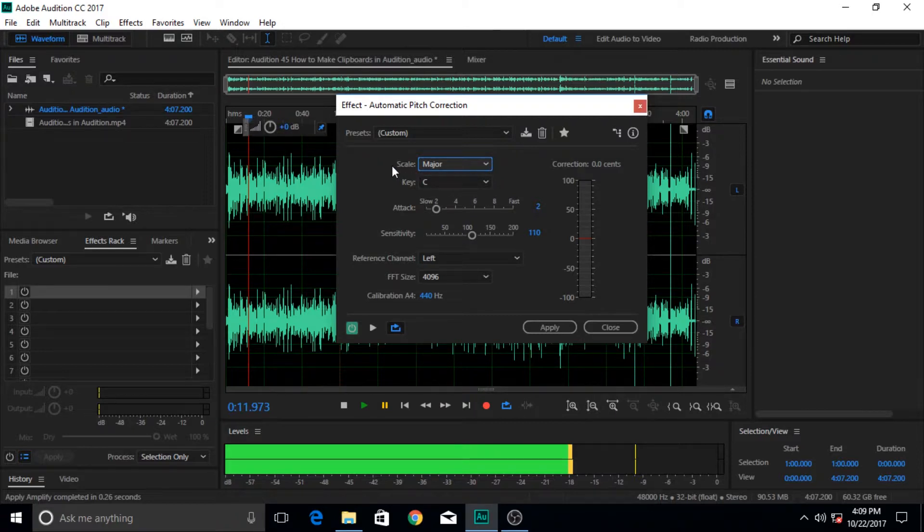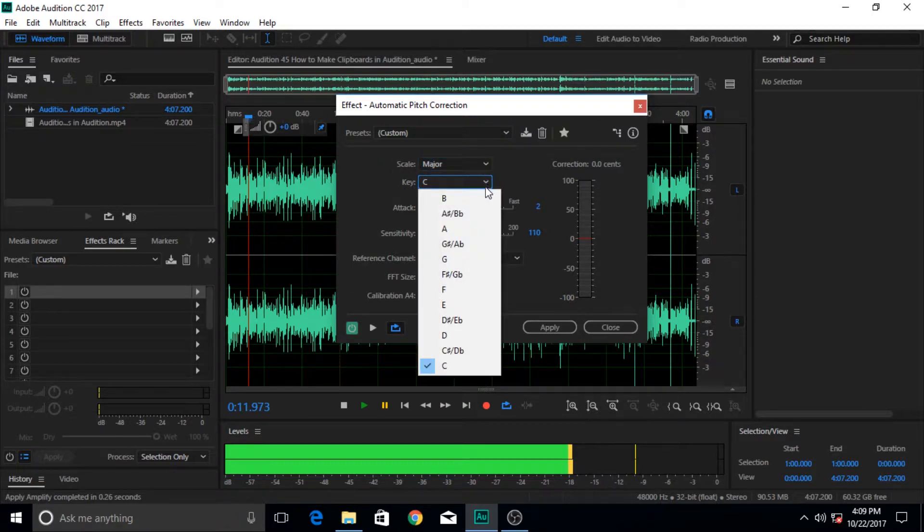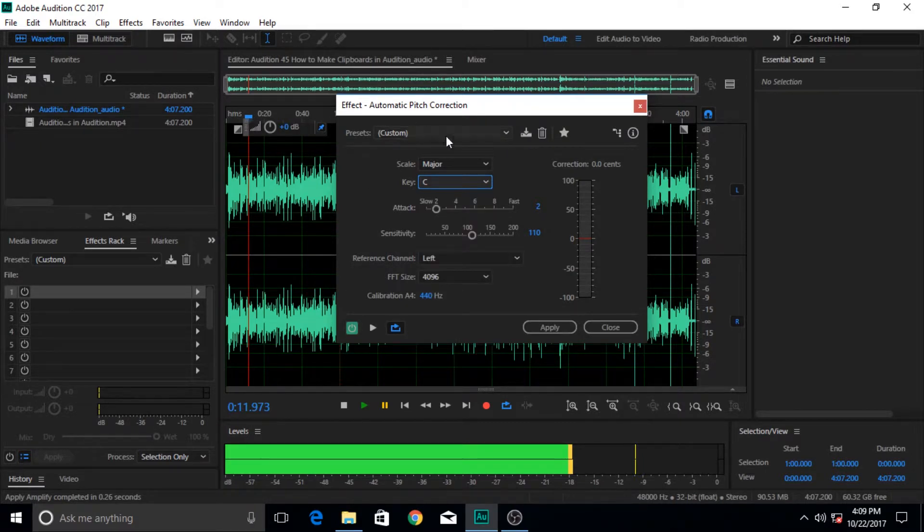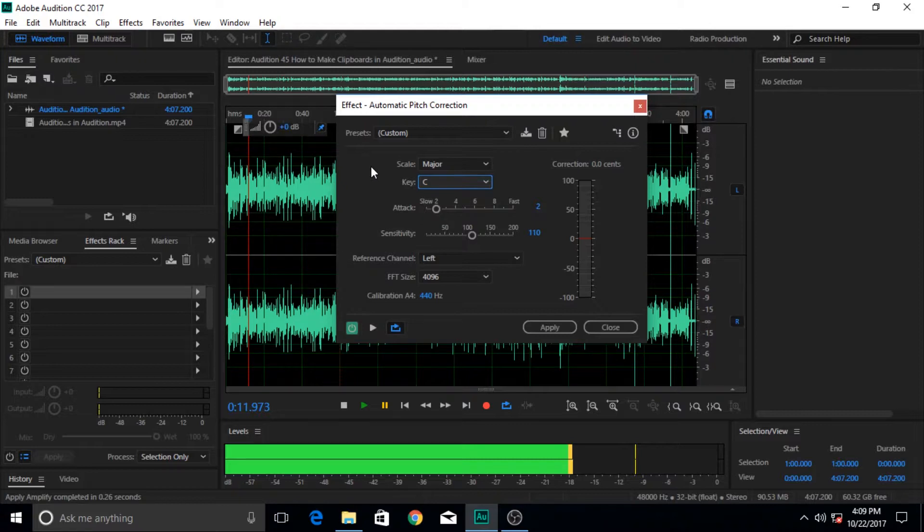Of course you can change the stuff in here. Major means it's the scale, key means whether it's C, A, B, and many of them. If you are working in the music industry or you know about any of these things, then these might be familiar to you. But if you do not know anything about sound and music and stuff like that, then these things might not make that much sense to you.